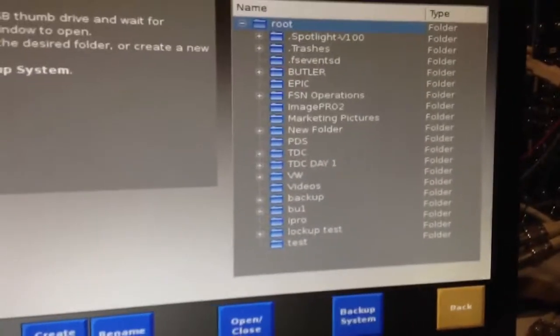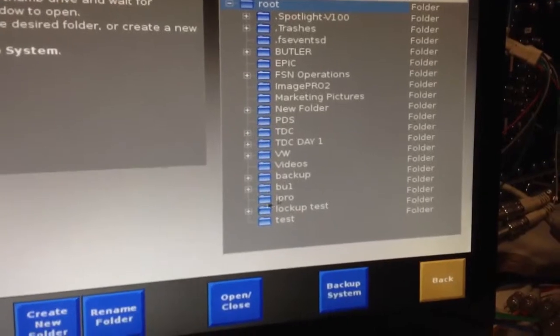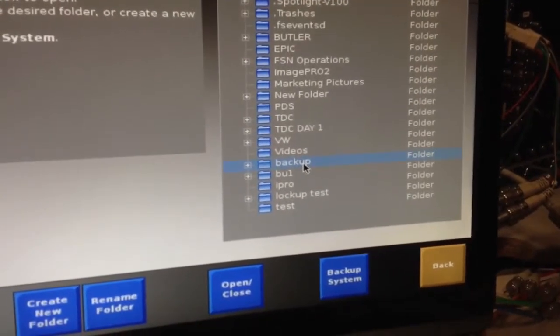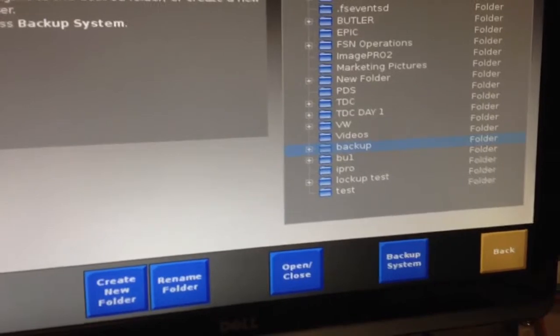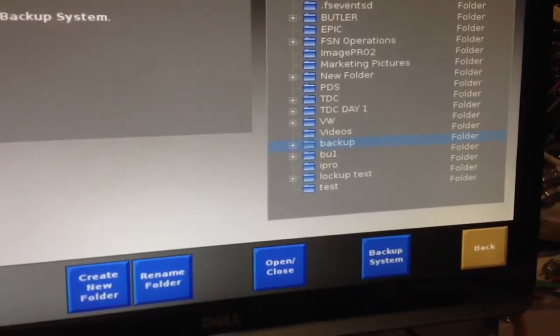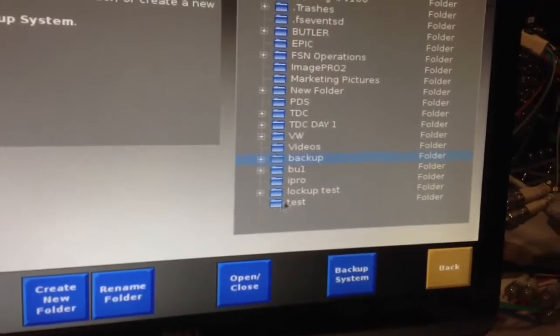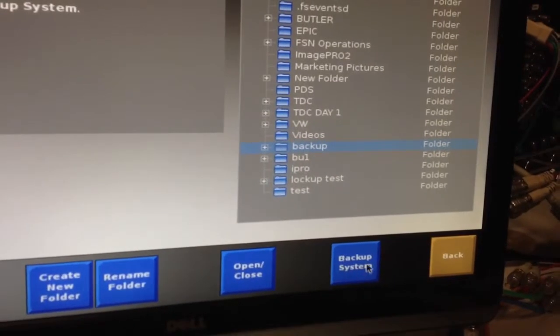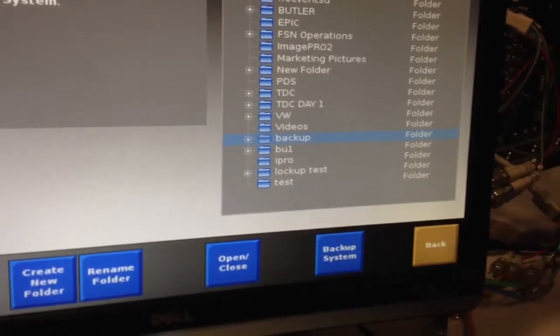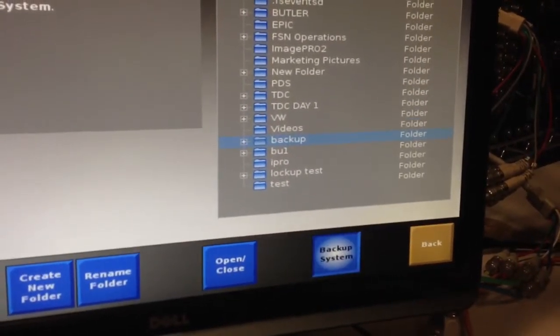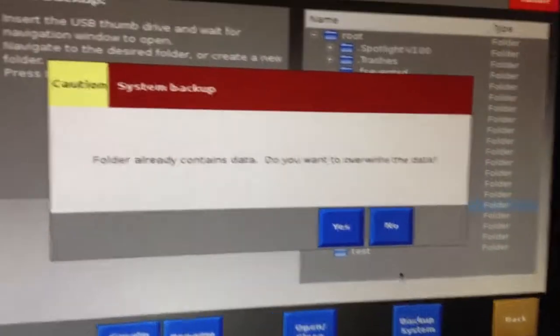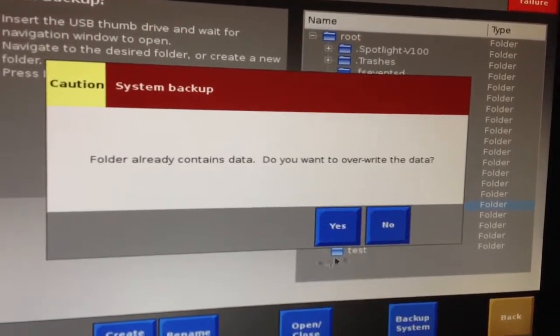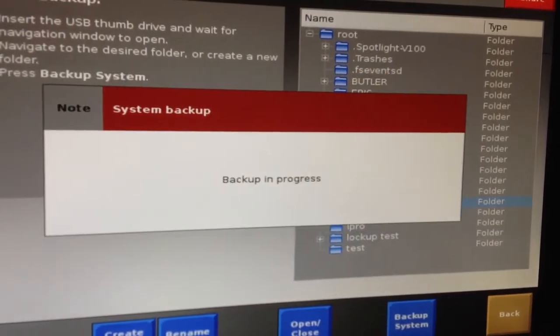This is going to show you the directory of your thumb drive. We're going to go ahead and just click on the file called backup. You could have also created a new folder and named that folder as well, but I've already got a folder called backup. So I'm going to go ahead and highlight that and do a backup restore. The folder already contains data. Do you wish to overwrite? Yes, I do.